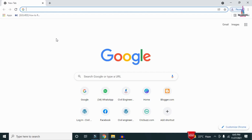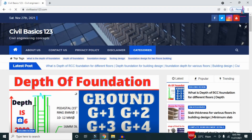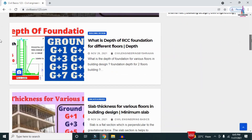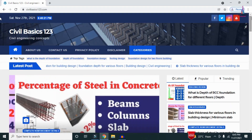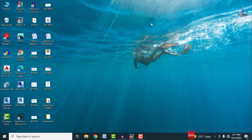For more information related to civil engineering concepts and updates, please visit my website civilbasics123.com. Type civilbasics123.com in Google so that my website will open, which consists of all detailed concepts related to civil engineering topics. Please follow my website civilbasics123.com.